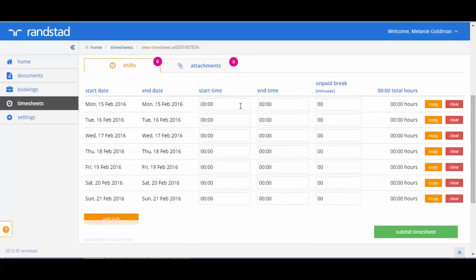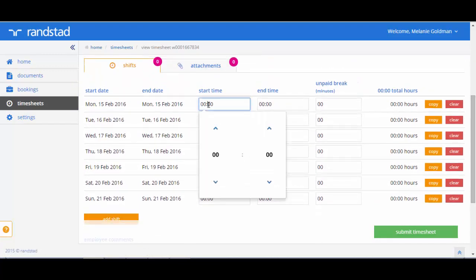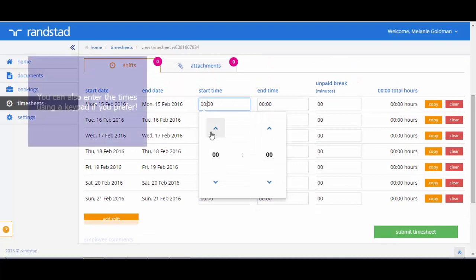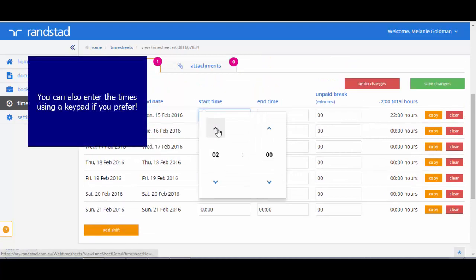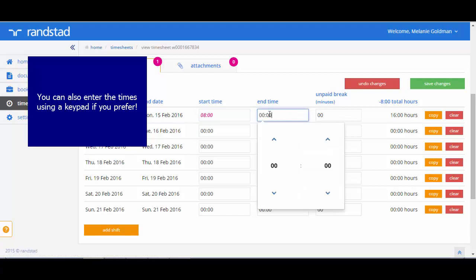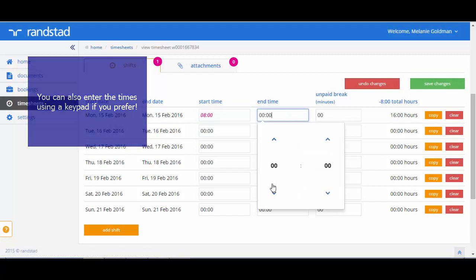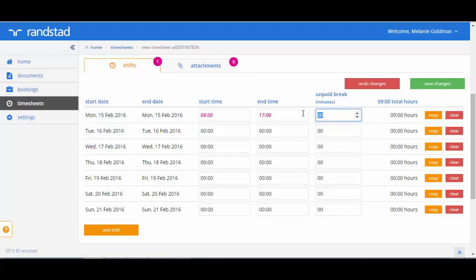So let's enter our actual hours. Go ahead and add the start and finish times for your first day. Note that this is in 24 hour clock. You will also need to add in breaks and these are in minutes.